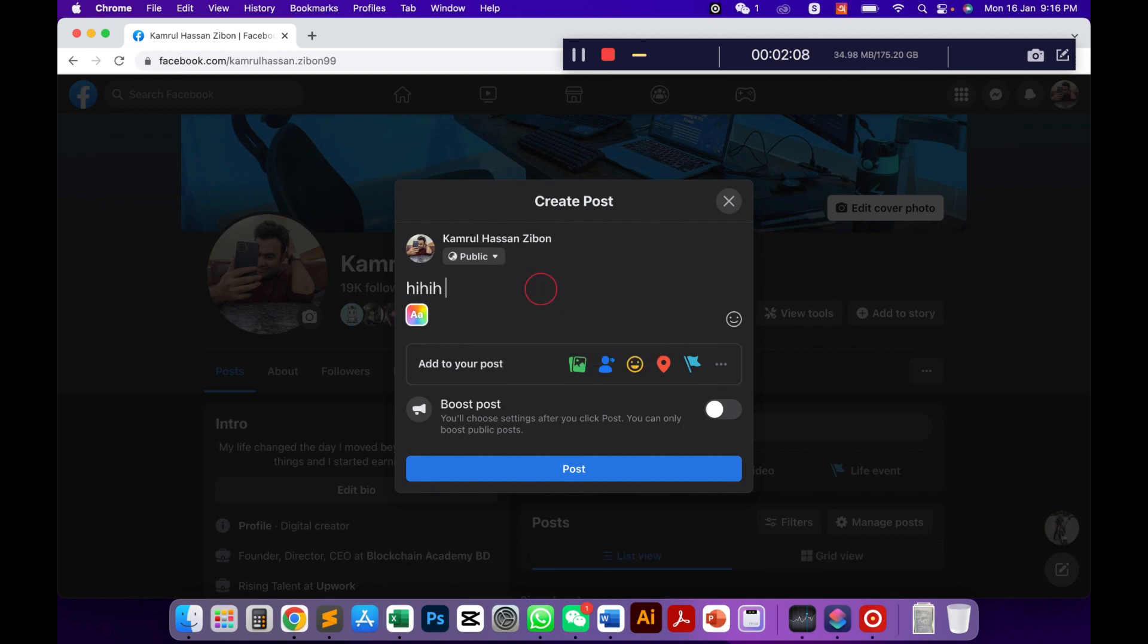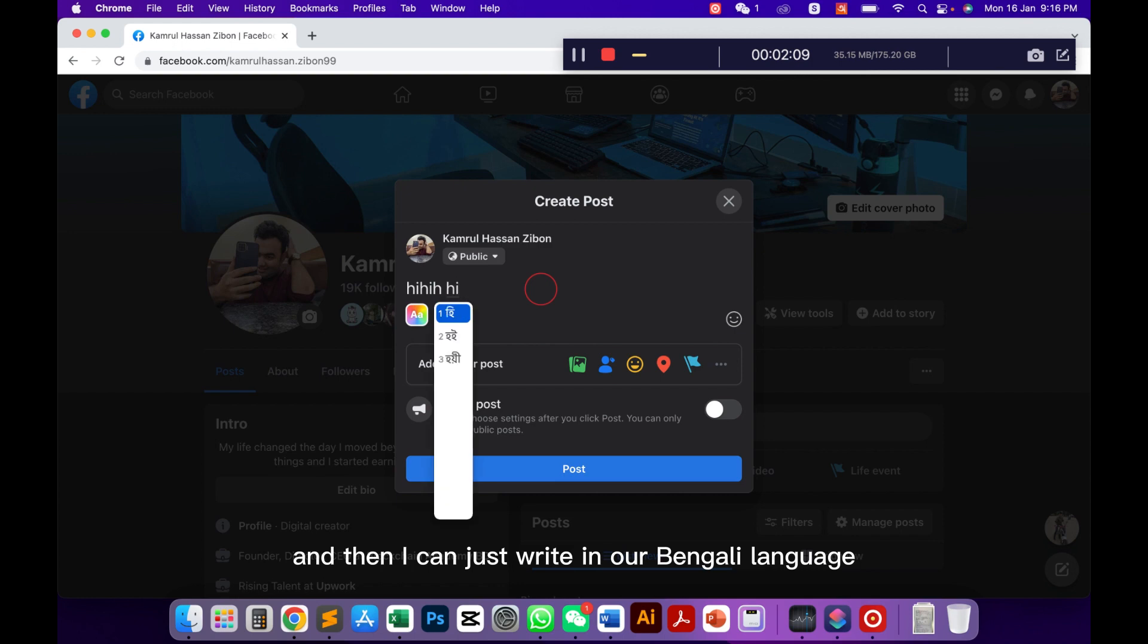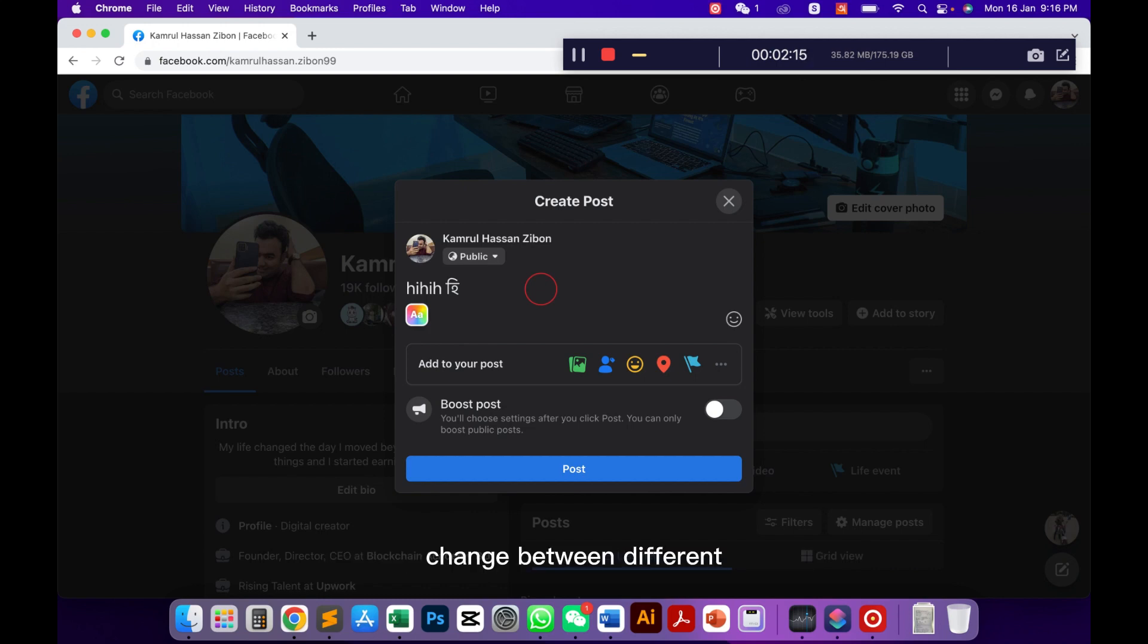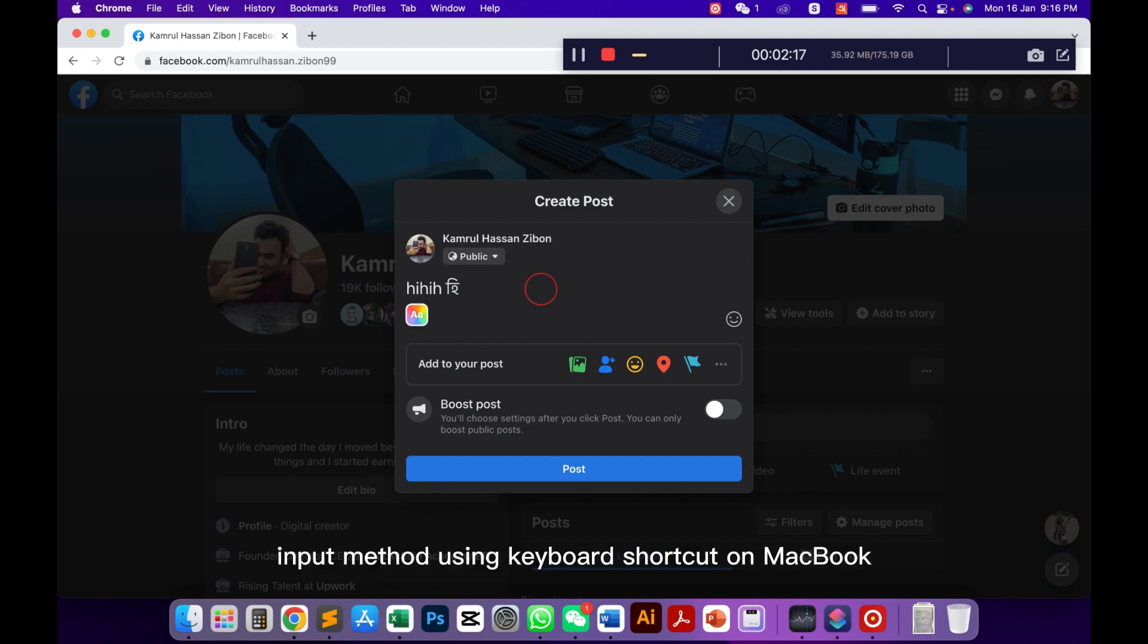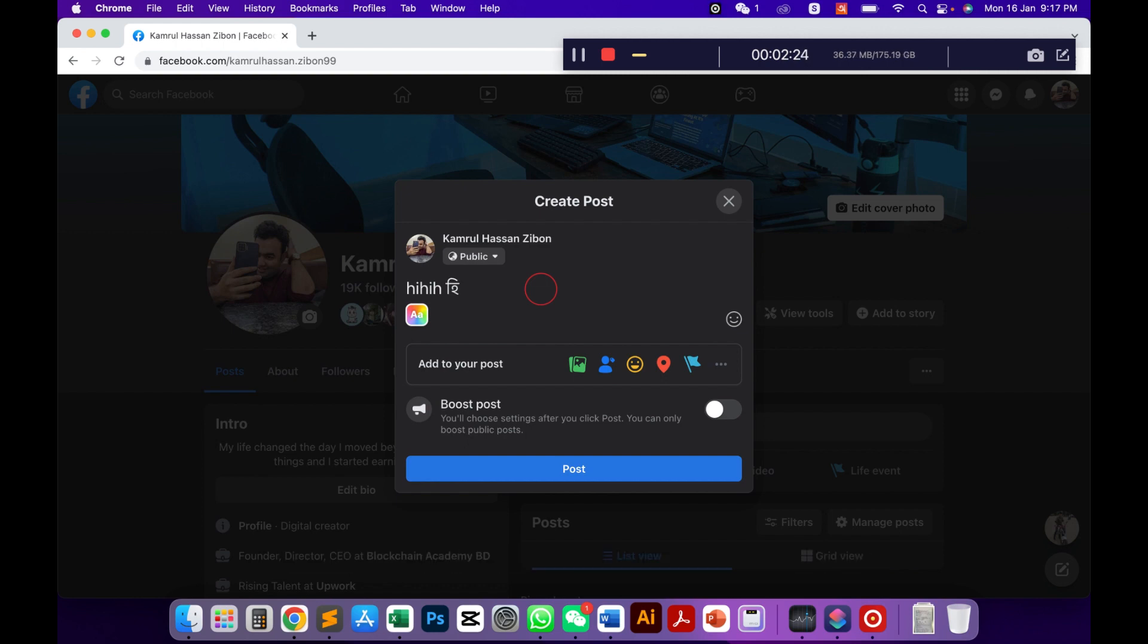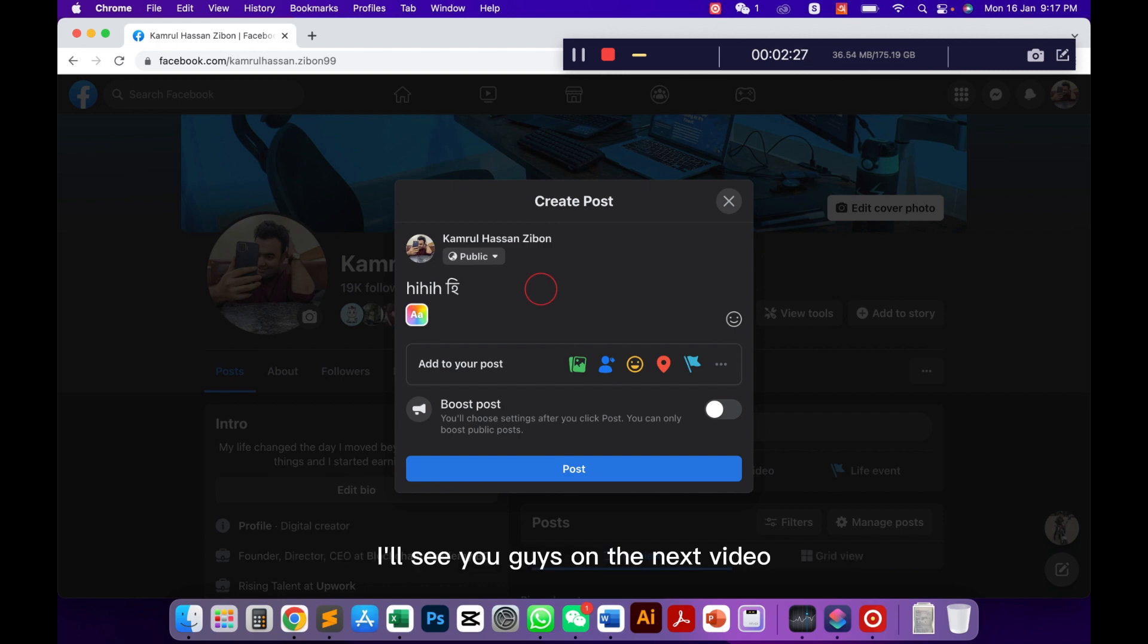So I go to Obro keyboard and then I can write in our Bengali language. This was the quick tutorial how we can change between different input methods using keyboard shortcut on MacBook. I hope this video helped and if you learned something new please hit the like button and subscribe to my channel for more videos like this. I will see you guys on the next video.